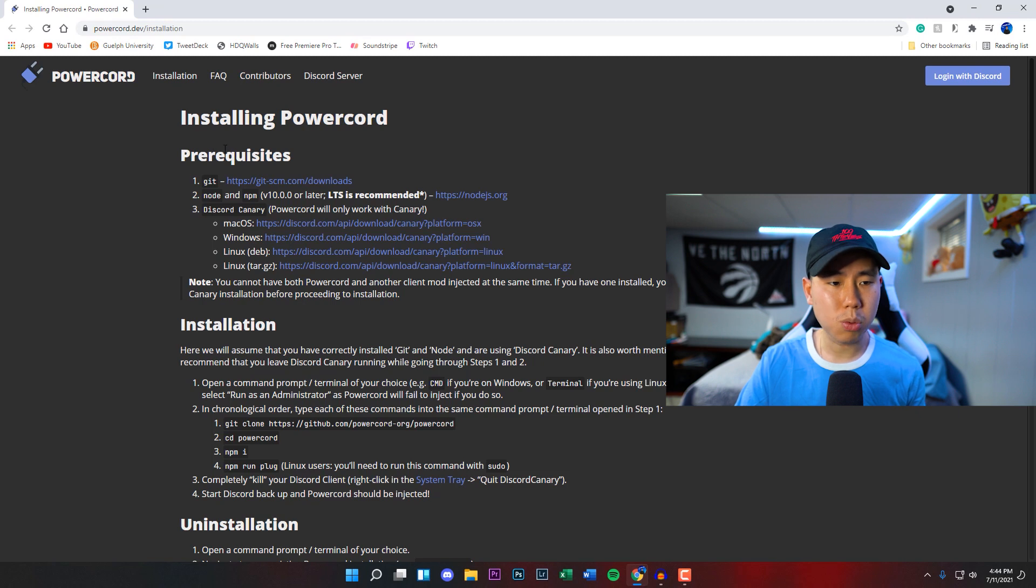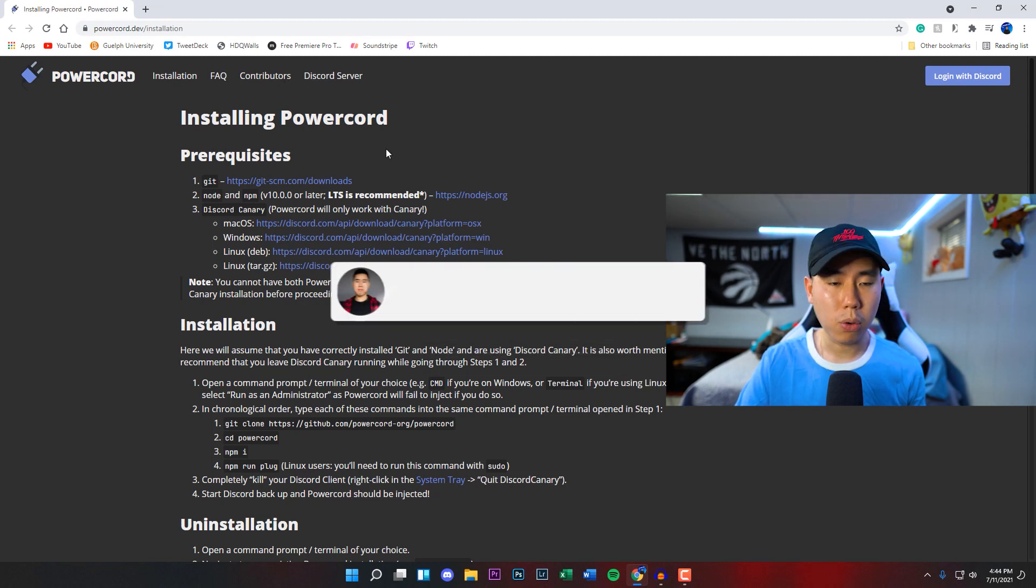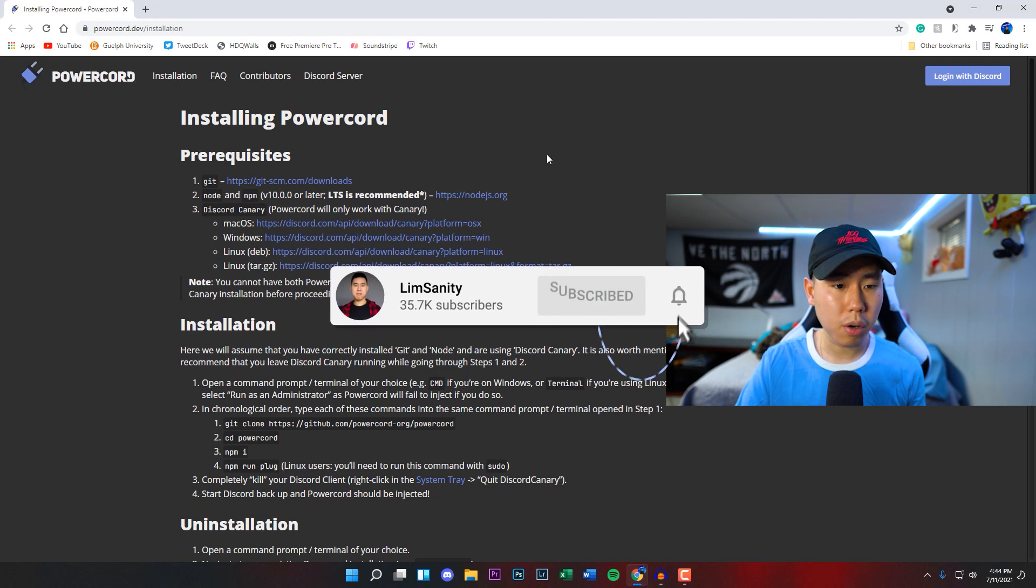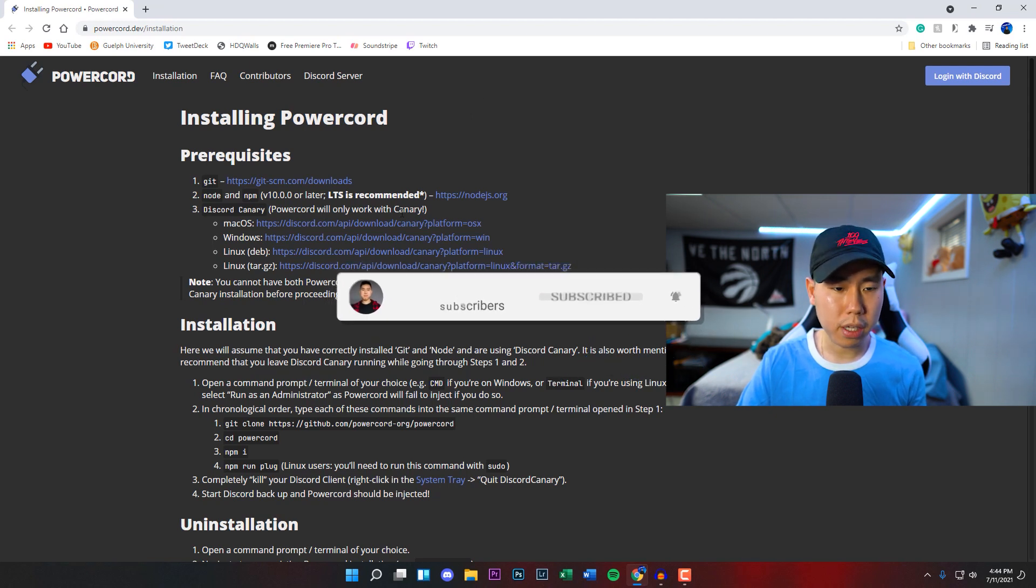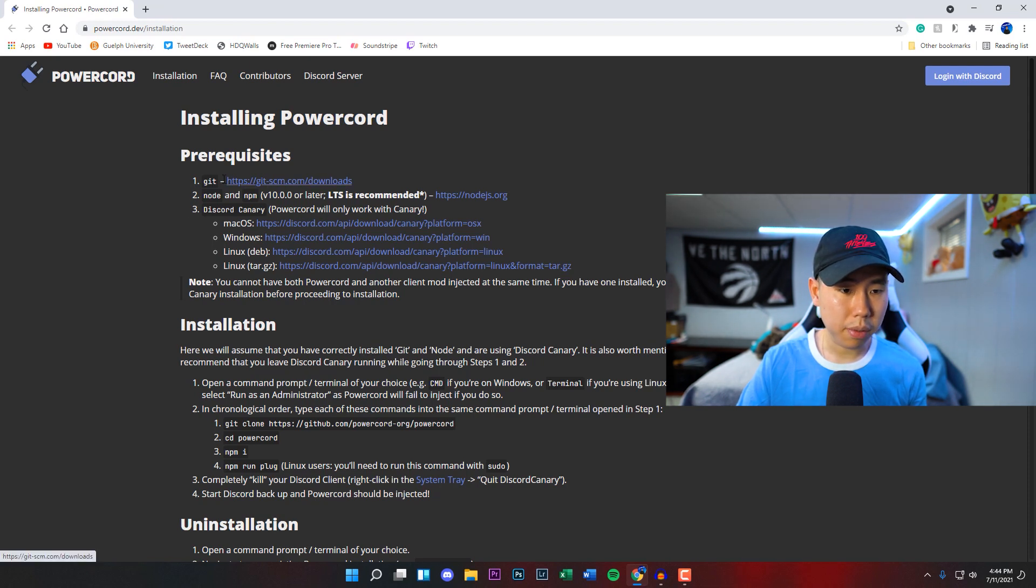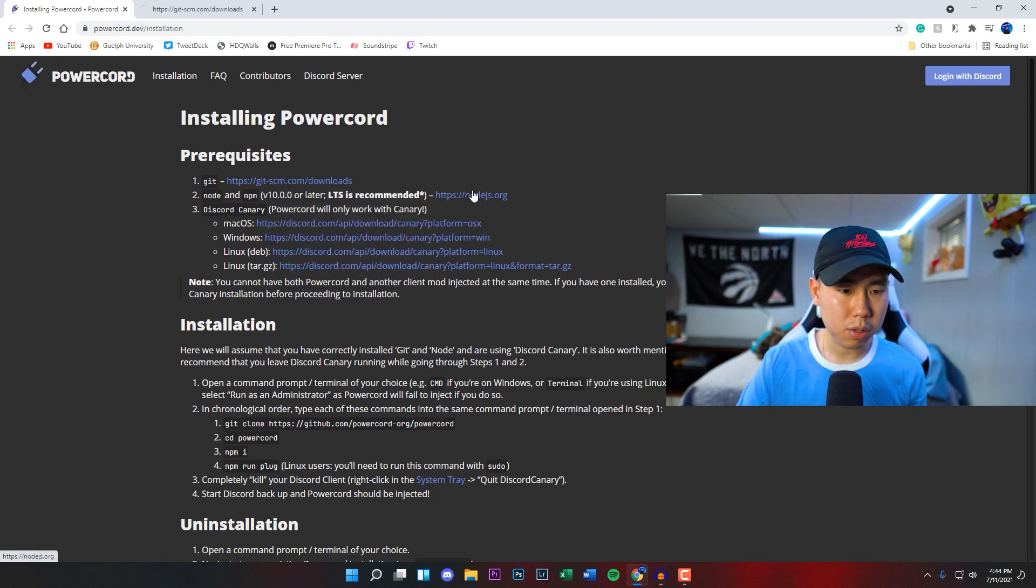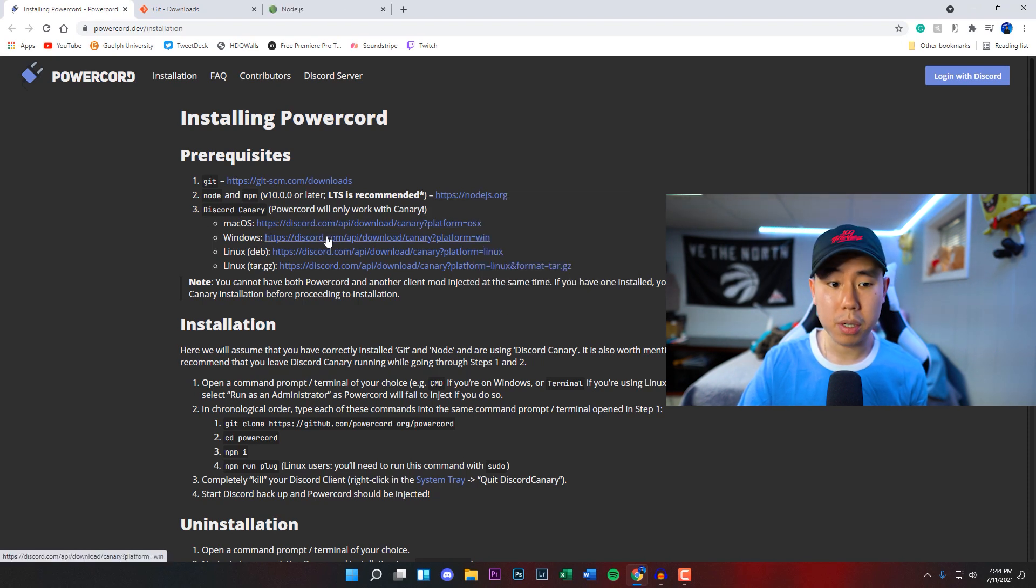First, go to the Powercord website which I'll link in the description. Once you're on this webpage, there's going to be three links you'll need to go to. We can open this one in a new tab, same with the second one, and then the third tab here. You're going to download whichever operating system you're using. I'm on Windows right now so I'm going to be doing it on that.